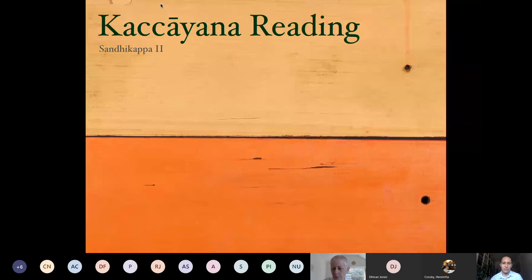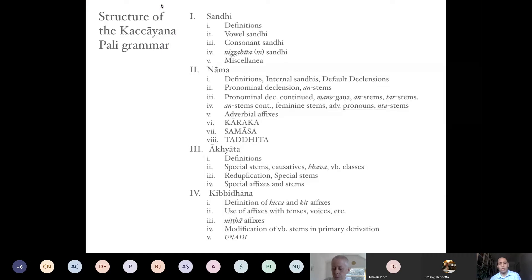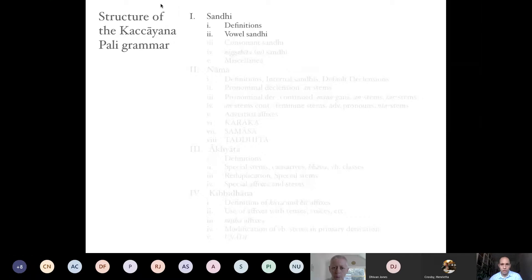In the first session we saw an overview of the structure of the Kaccāyana grammar — the map of the Kaccāyana topic-wise. What we are going to see today is only the beginning section. We will skip or go very fast through the definitions because they are simply definitions, and many of you are already familiar with terms such as 'sara' which means vowel, and 'byañjana' which means consonant. What we are going to read is part two of the sandhi section — that is about vowel sandhi.